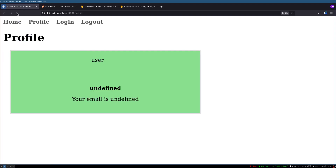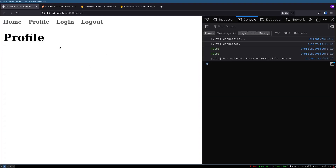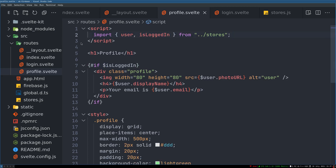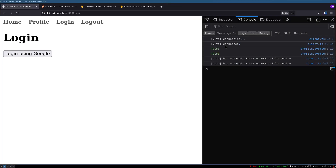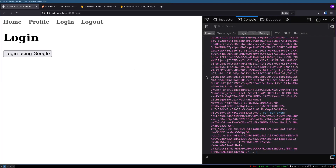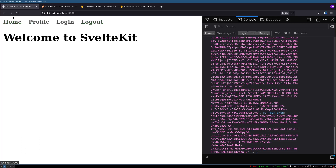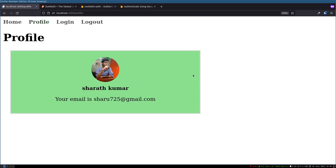If I refresh the profile is gone — why? isLoggedIn — I haven't used the dollar sign here. When you come to the profile if isLoggedIn is false it doesn't even show. Every time I refresh I will be logged out, so I'll log in again using Google. My profile is back, and there is a log out button which goes to the home page.